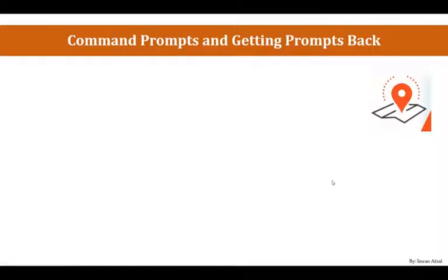Hello everyone. Before we get on to Module 3, there's something important I wanted to talk about and that is Command Prompts and how we could get a Command Prompt back if it gets stuck.